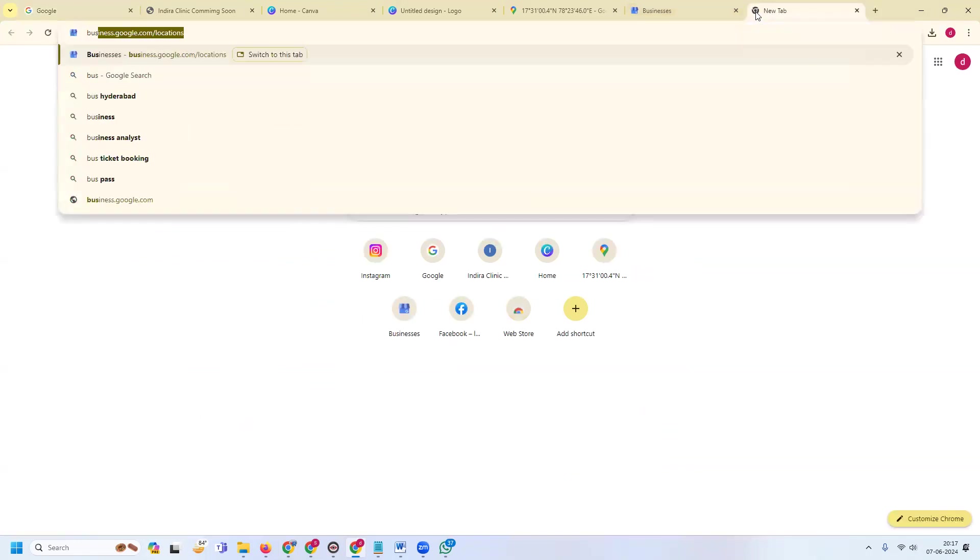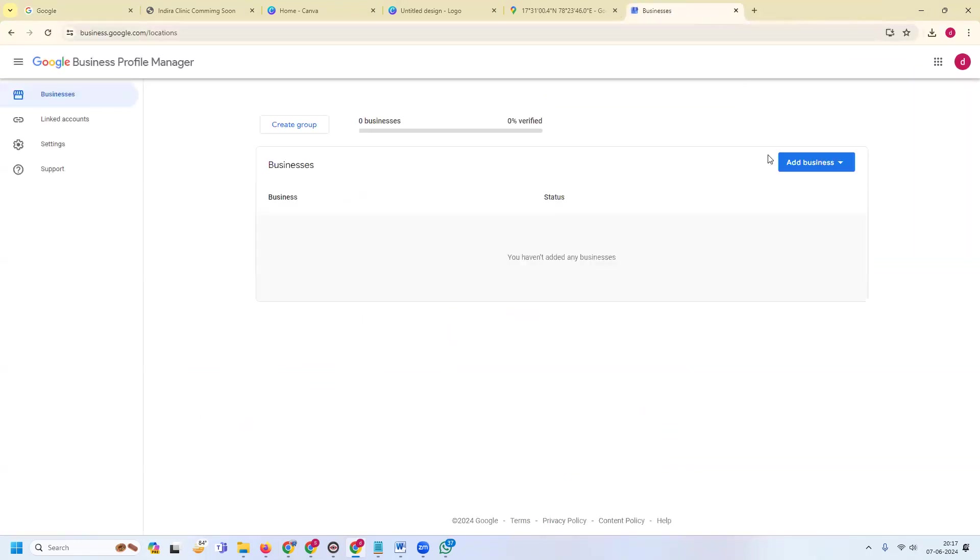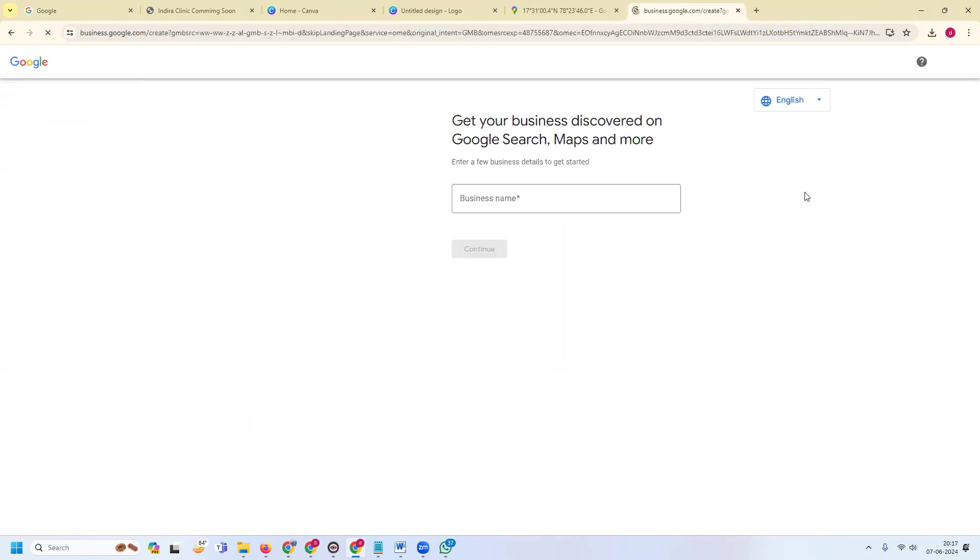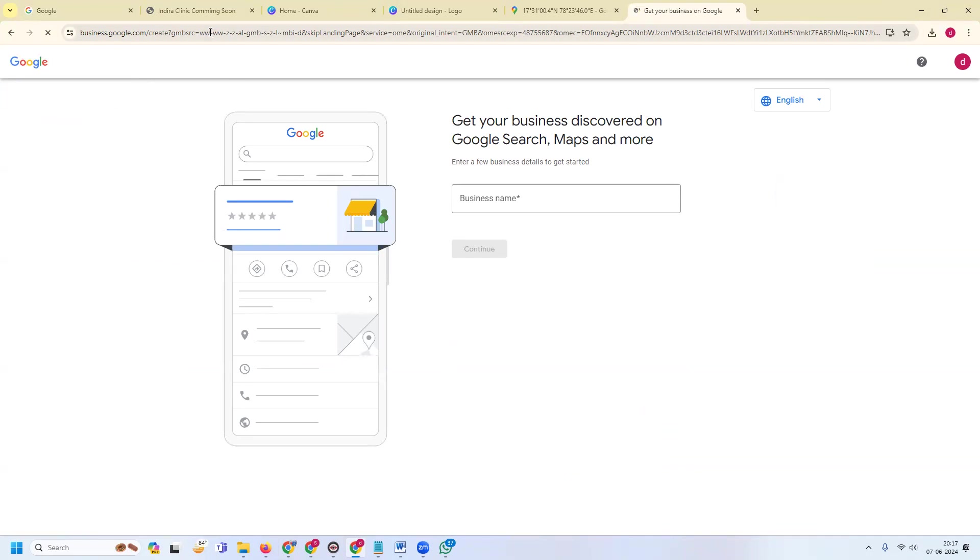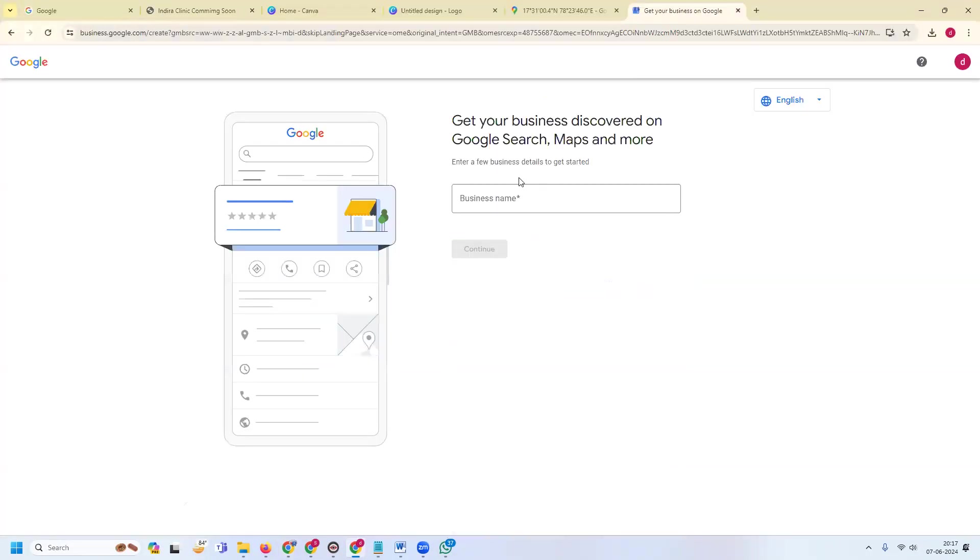Use business.google.com, go to locations, add single location. What is the specific name you will create? I will select Indira Clinic.